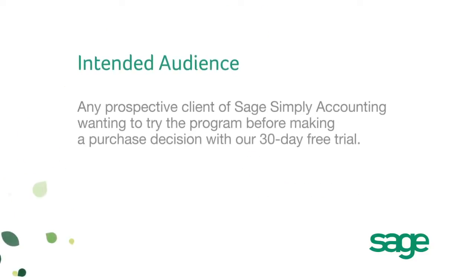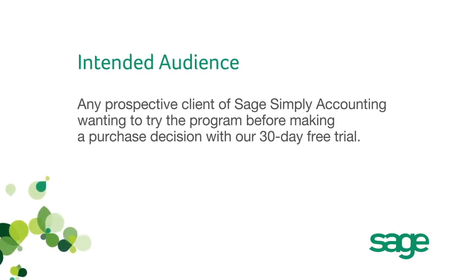This video is your guide to requesting, downloading and installing a free 30-day trial of Canada's number one choice of small business accounting software.